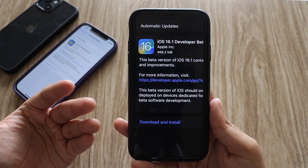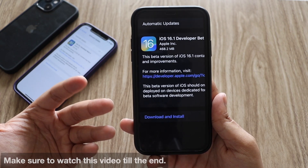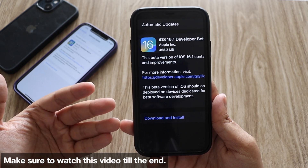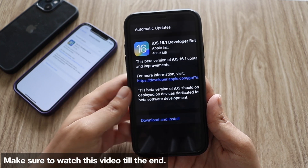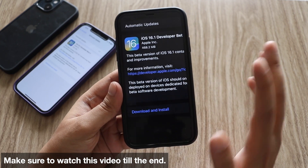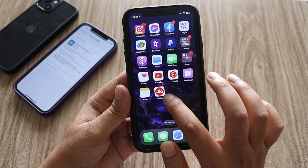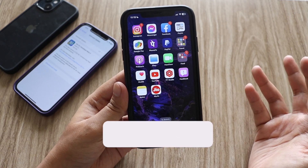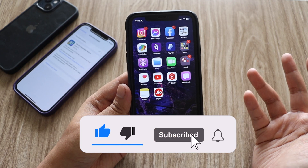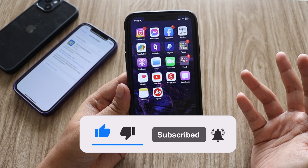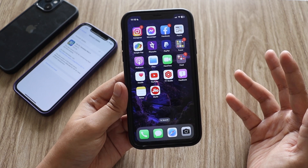There are some new features and UI changes with this iOS update, so I'm going to talk about that. If you're interested to know what are the new changes and features that Apple has brought with iOS 16.1 beta 3, then definitely watch this video till the end. If you're new here and enjoy this kind of video, do give it a thumbs up and consider subscribing to the channel.